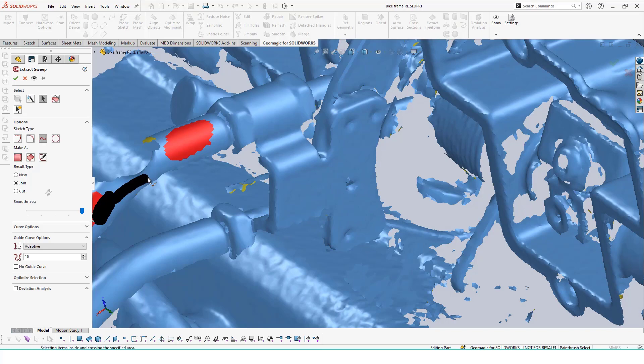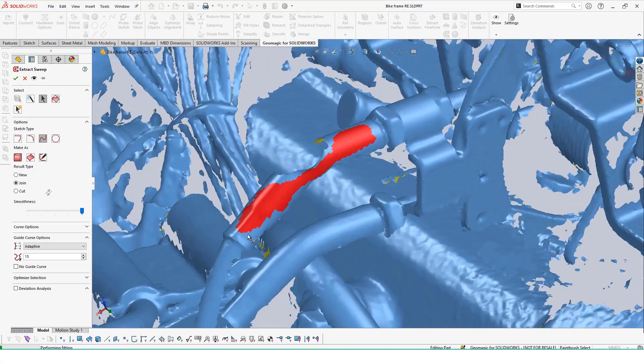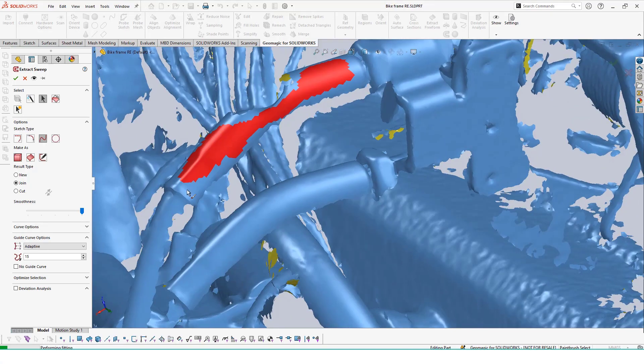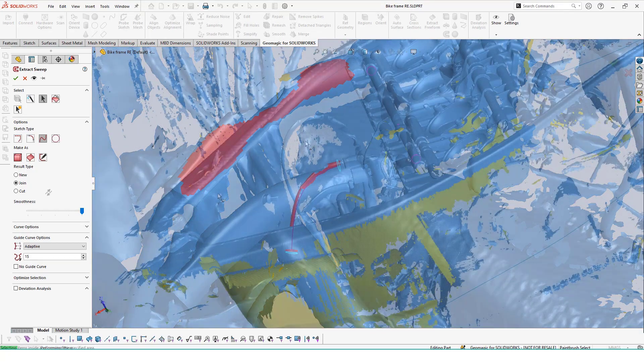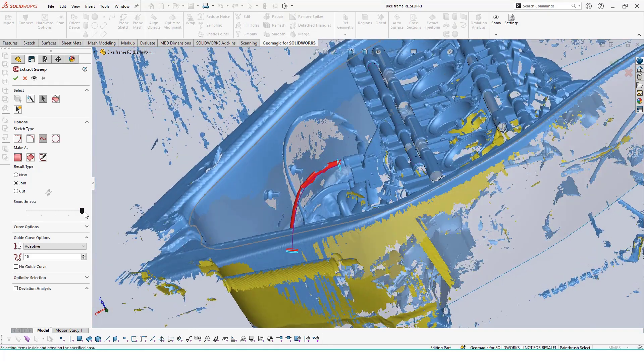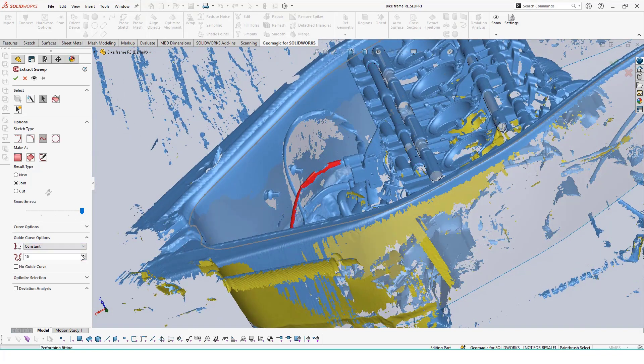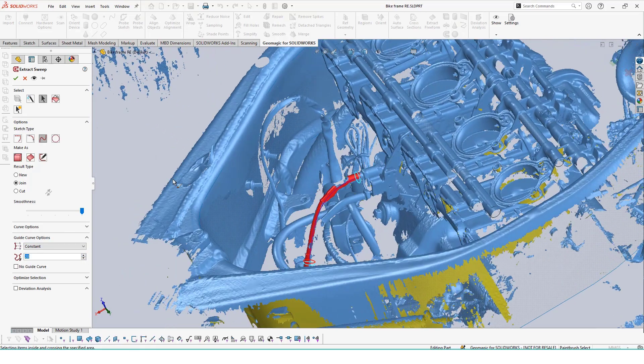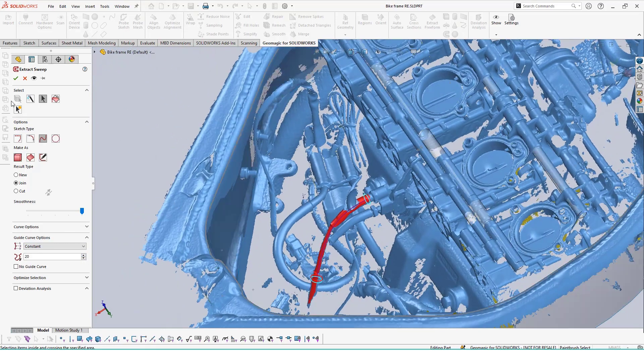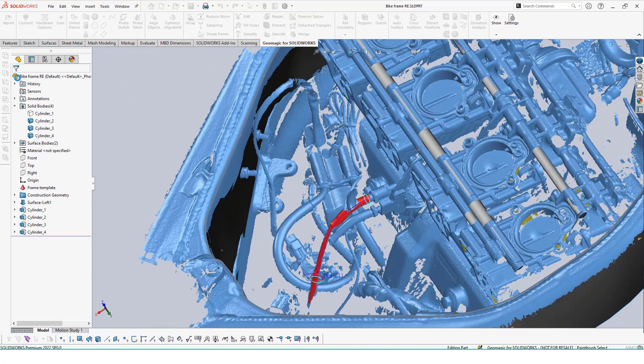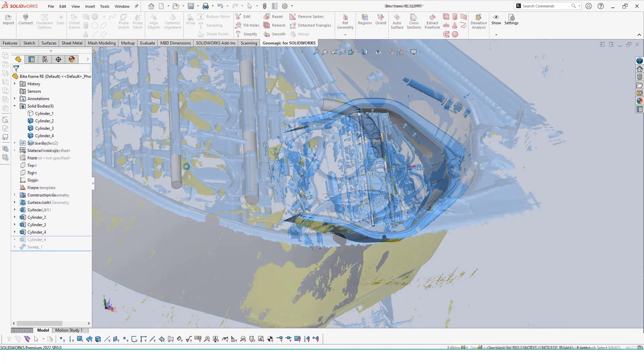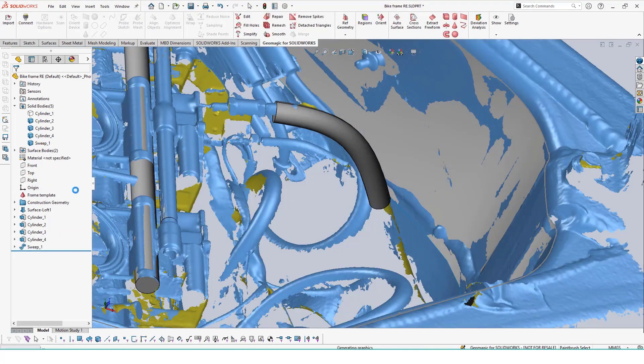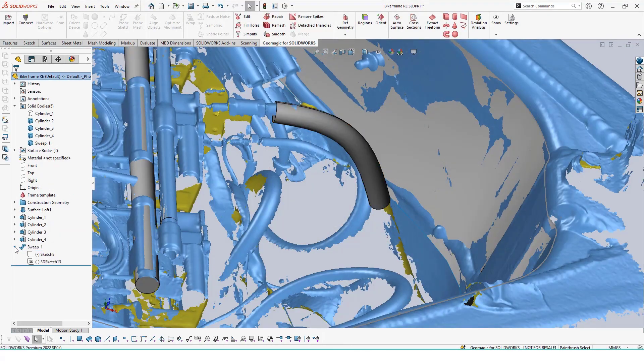Here I'm highlighting part of the brake wire and making sure that all my highlighted areas are connected so we generate one single swept feature. I can also adjust our curve options, sketch type, and smoothness to ensure that that sweep feature generates very nice and smoothly for our path. Once the preview looks good, I'll click on the checkmark to generate it.